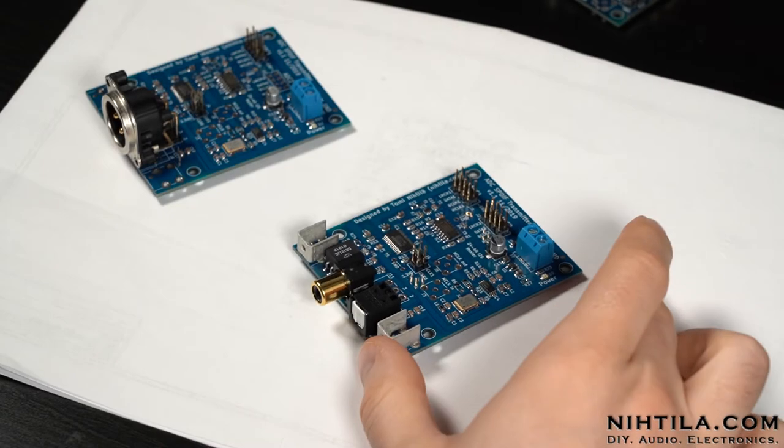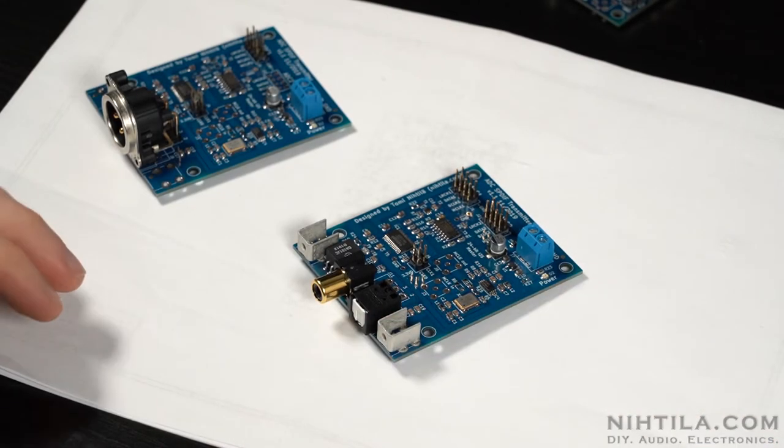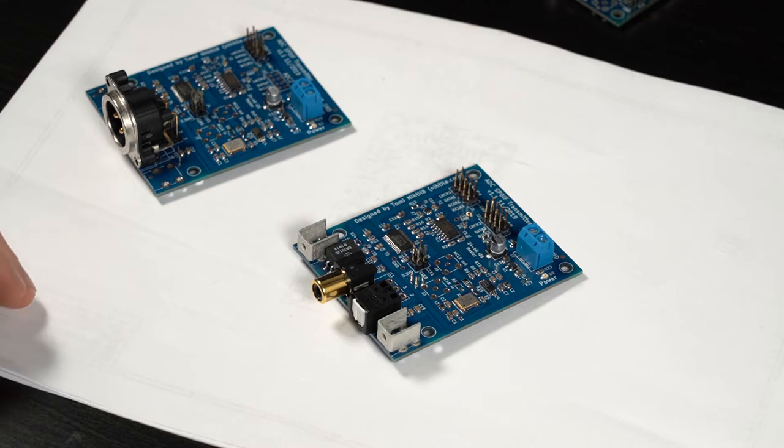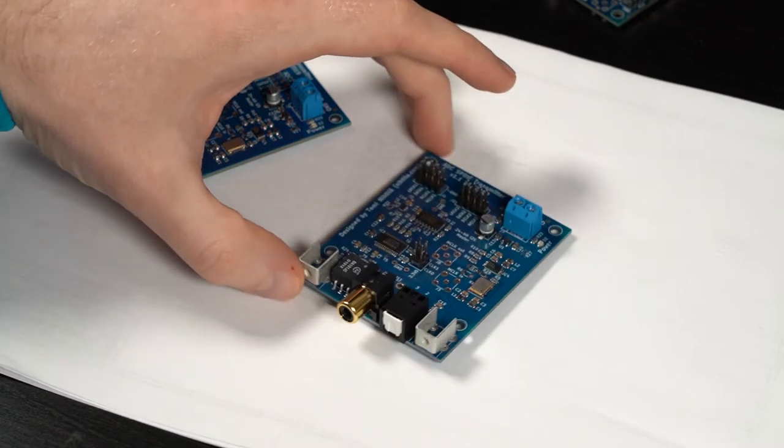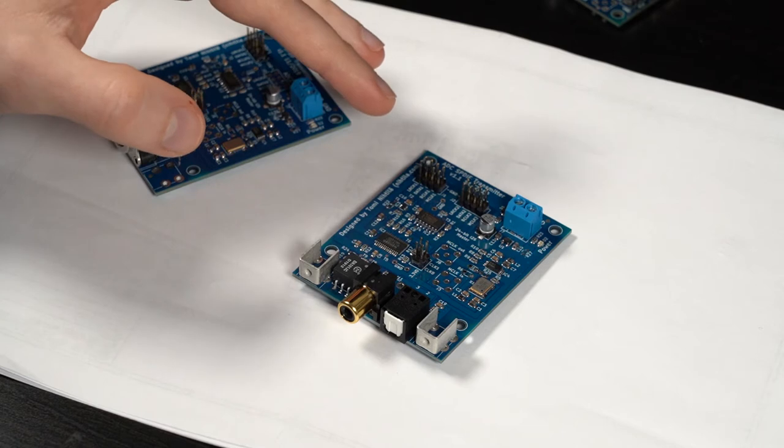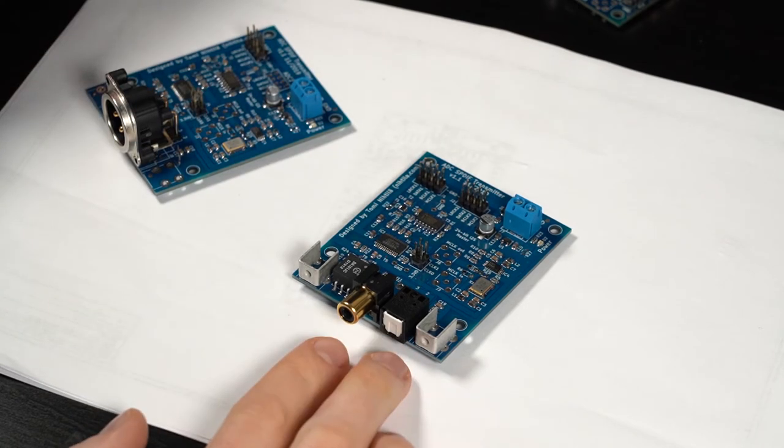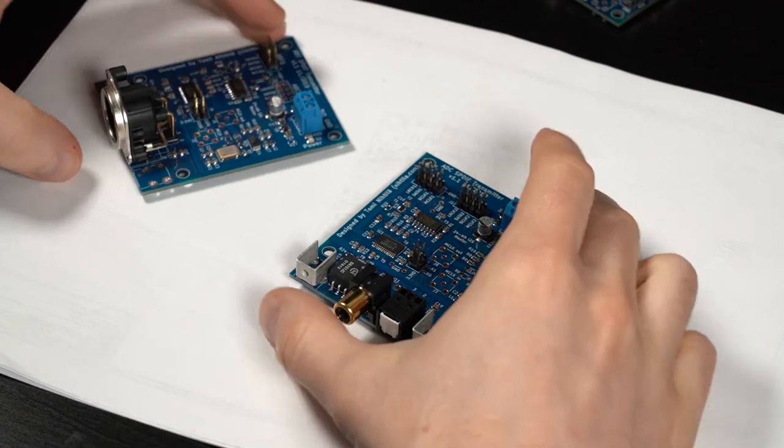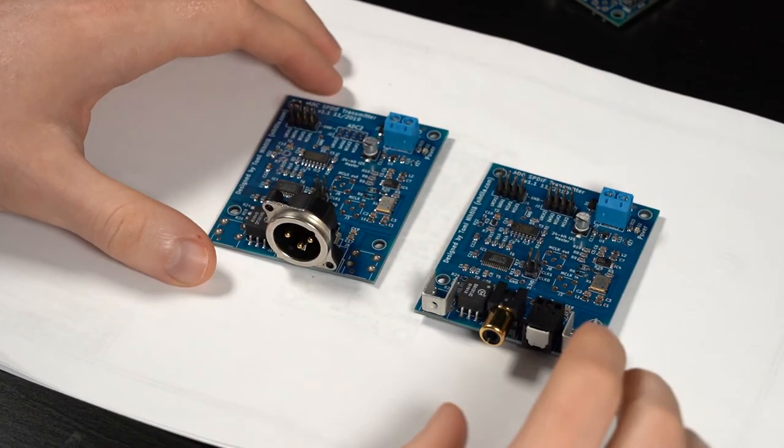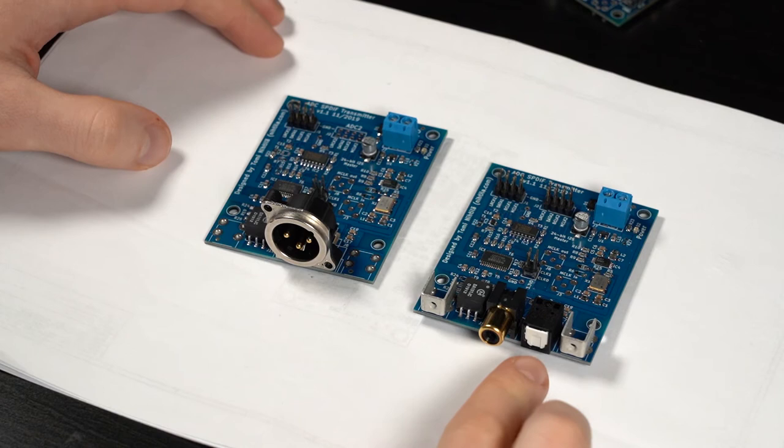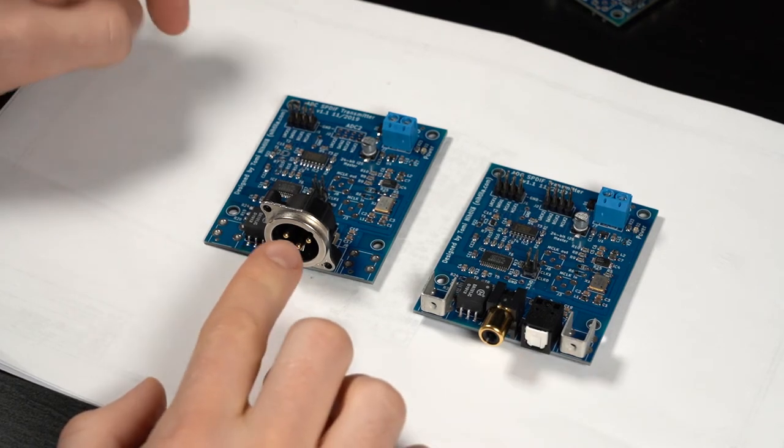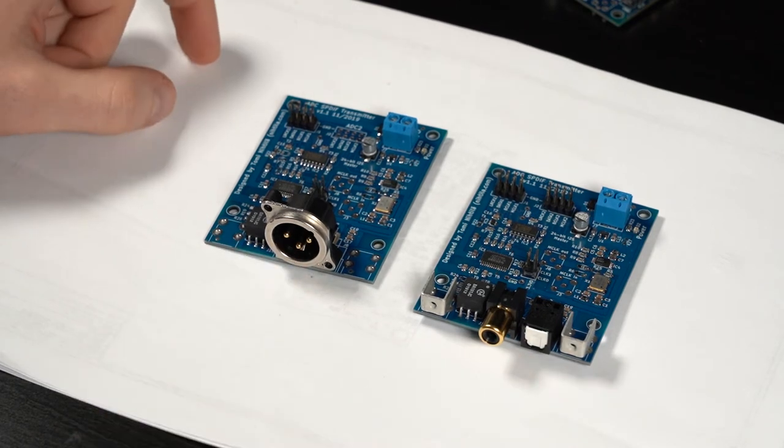This board here is an I2S to SPDIF converter. So it takes in PCM signal in I2S format and as an output you get SPDIF. There's two options to choose from: either you have the coaxial and TOS link or you have the AES XLR output.